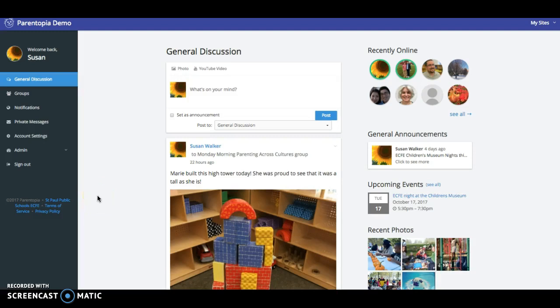Welcome to Parentopia. Parentopia is a super easy to use platform for sharing information and connecting parents, staff, and families.